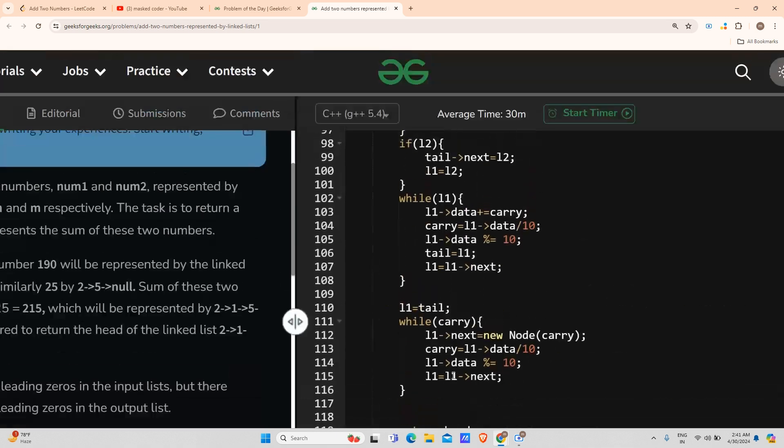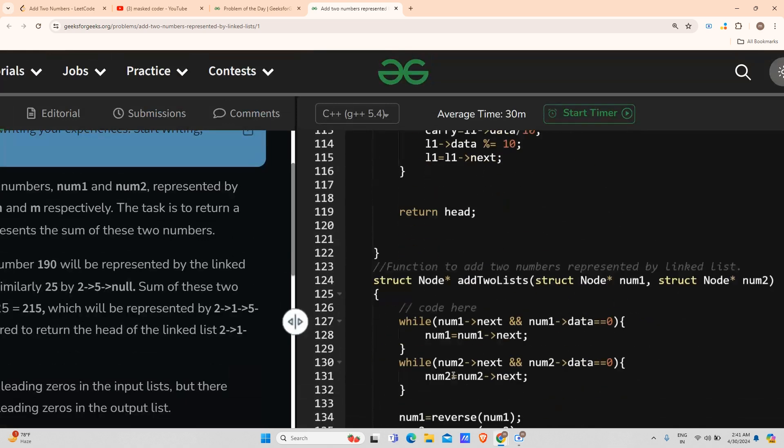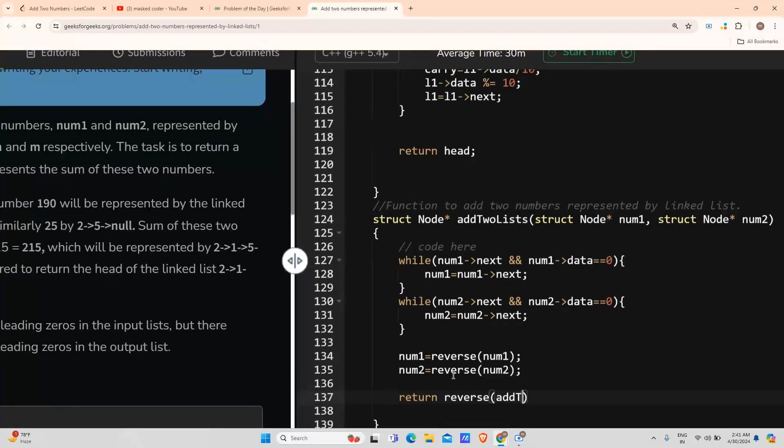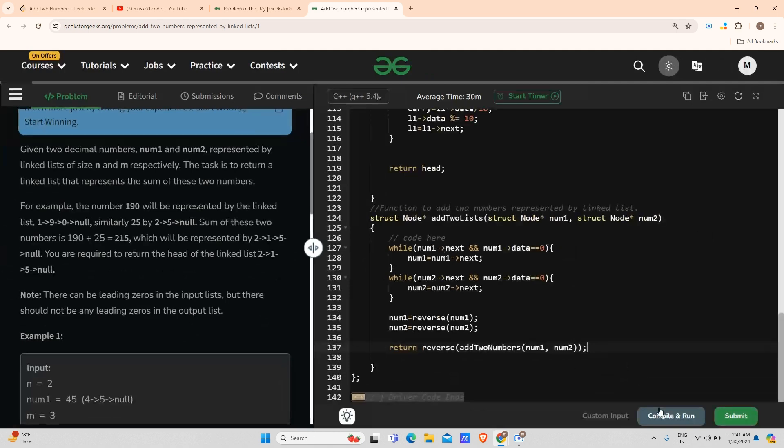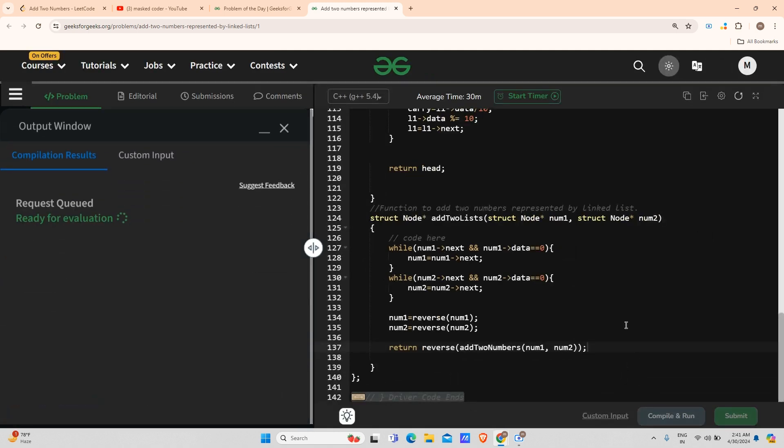The function's name is addTwoNumbers. I will send number1 and number2, and I will just compile and run it. The whole logic has been made very clear.